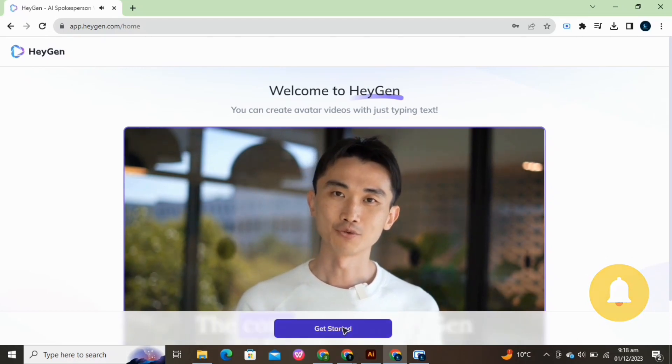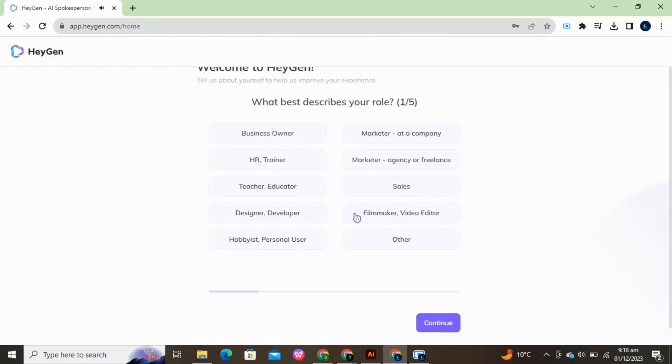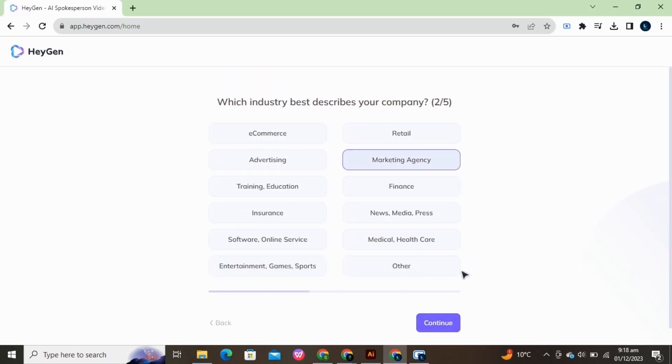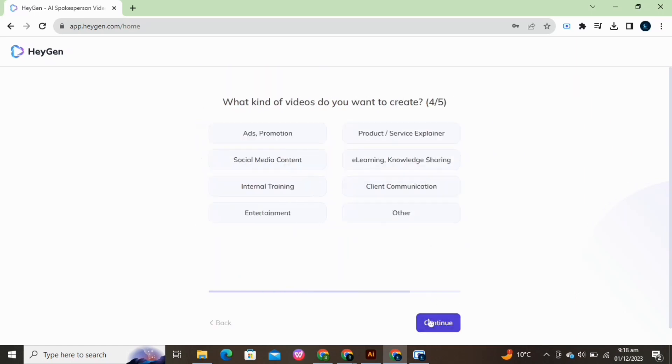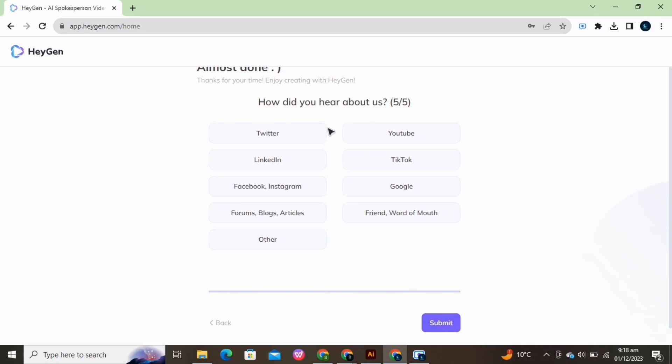Click on Get Started. Select any one of these options and click on Continue. Do the same for all and click on Submit.